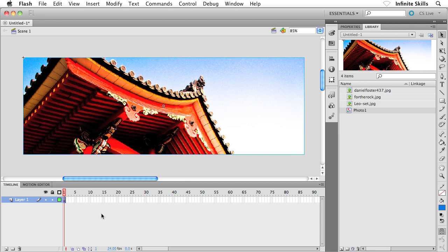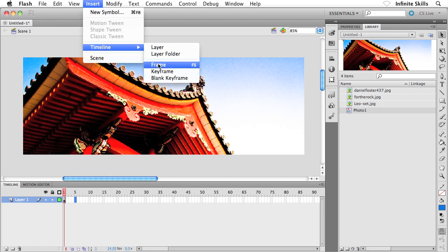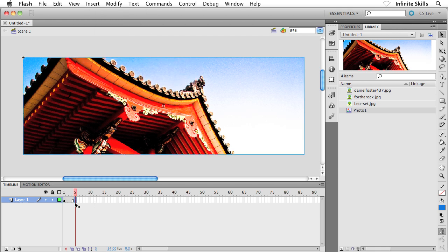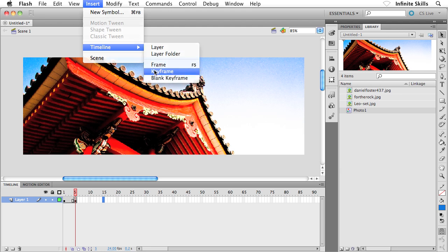Now let's turn our attention to the timeline. I'm going to click on frame 5 and go ahead and insert a keyframe. I'll head up to the Insert menu, then down to Timeline, and choose Keyframe. That essentially copies whatever was in the previous frame to the current frame. Next I'm going to go all the way down to frame 15 and insert another keyframe — Insert, Timeline, Keyframe.